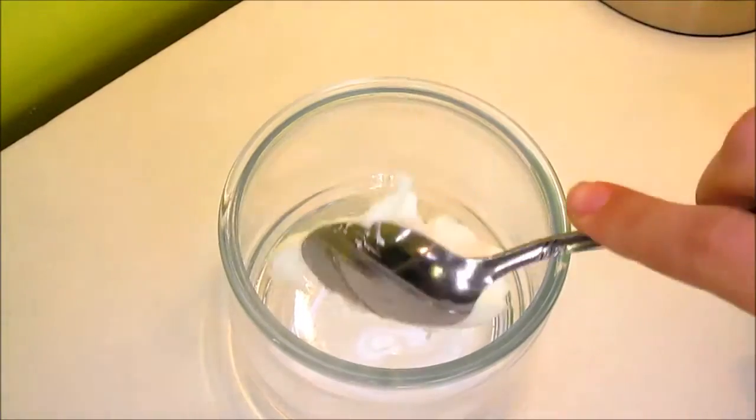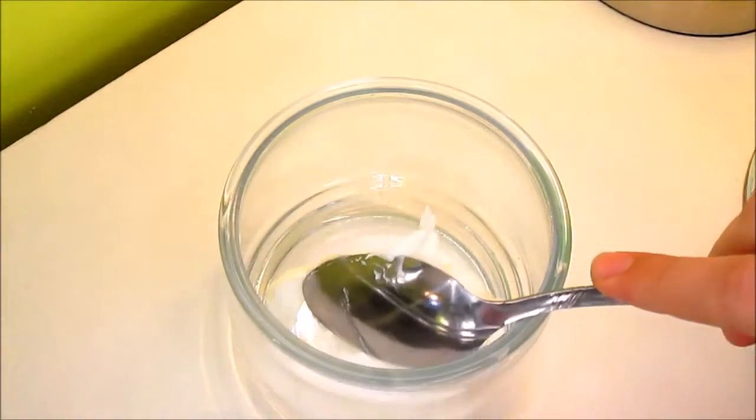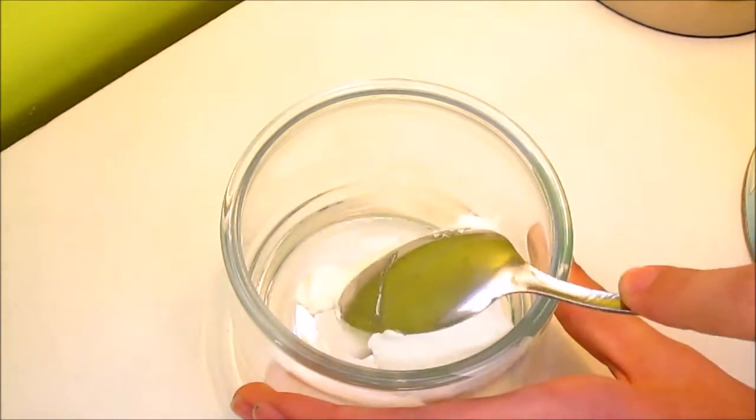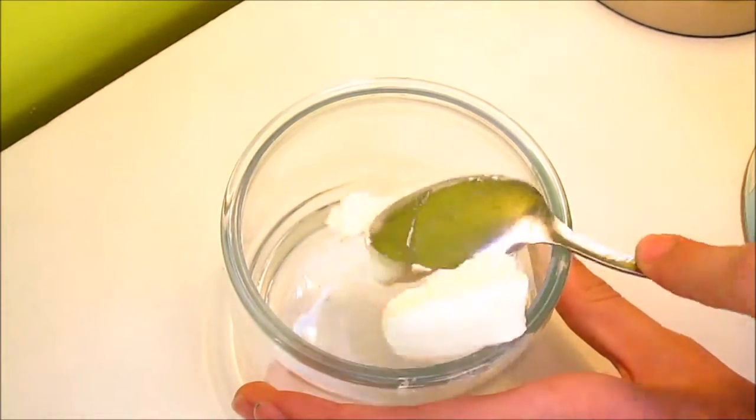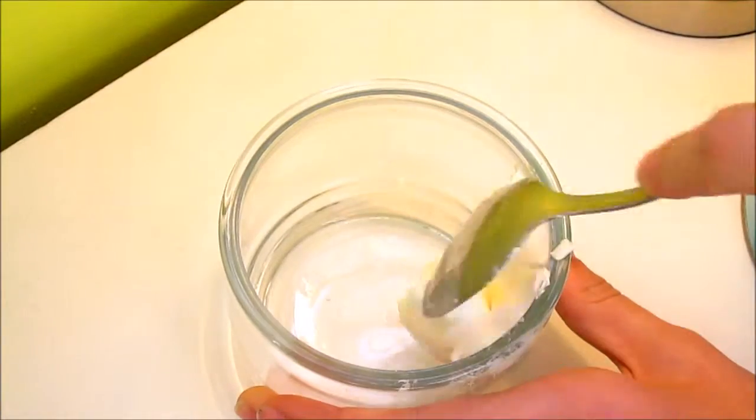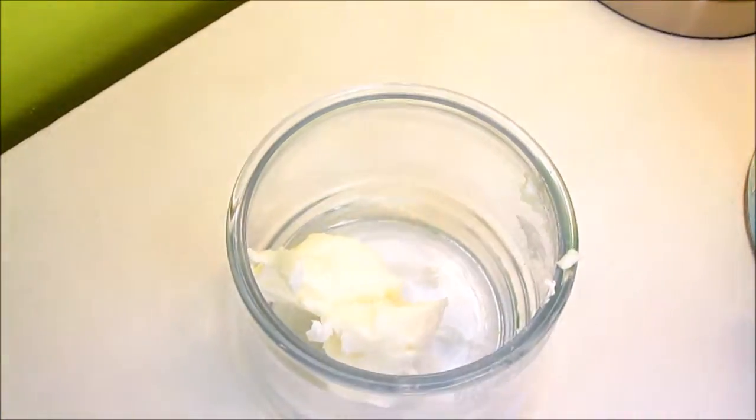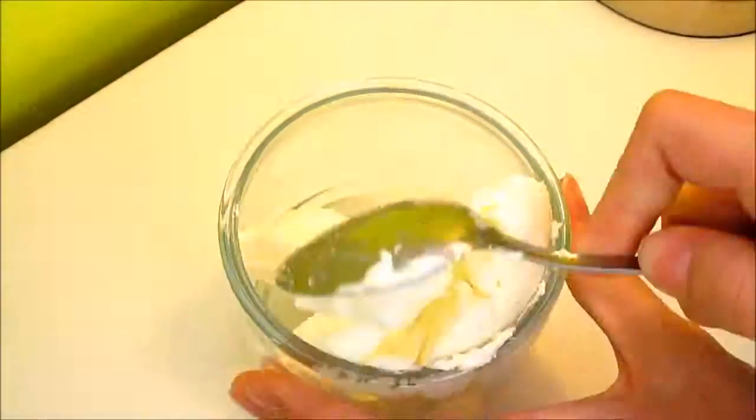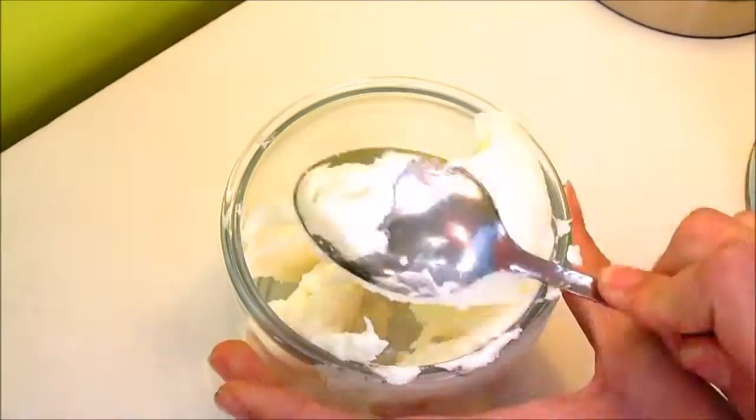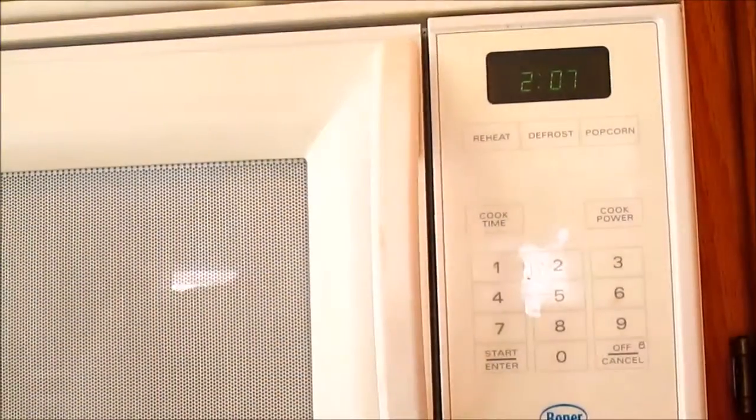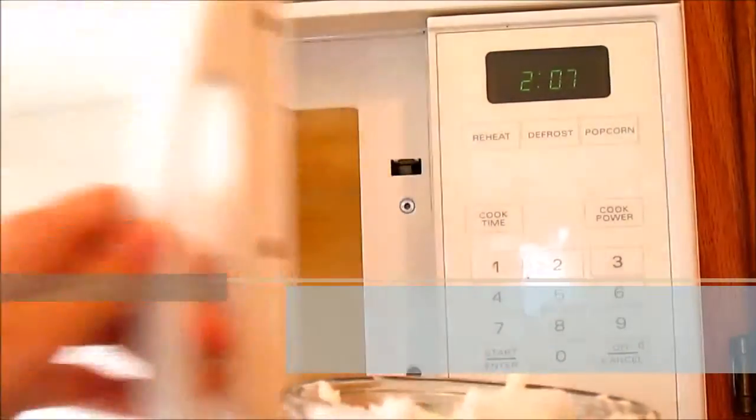First, fill a jar with vegetable shortening. Then microwave for 2 minutes.